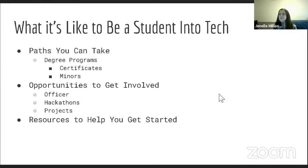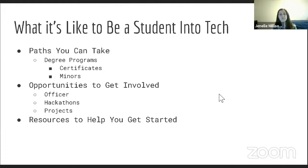A quick outline of the presentation is the different paths you can take in tech. We'll go over degree programs, certificates, and the different minors that UTSA offers. But don't worry if you're not a tech major — we'll still have good information for you, like different opportunities to get involved, for example becoming an officer in ACM, attending hackathons, and doing projects of your own. We'll wrap up with resources to help you get started pursuing whatever your interest is in the field of tech.